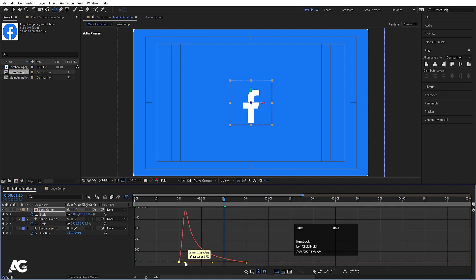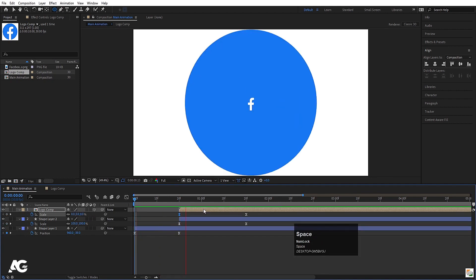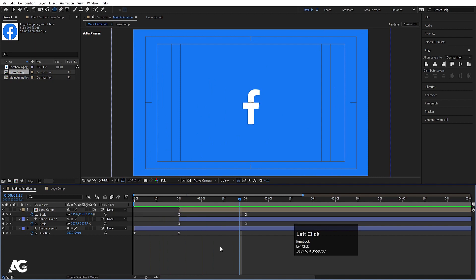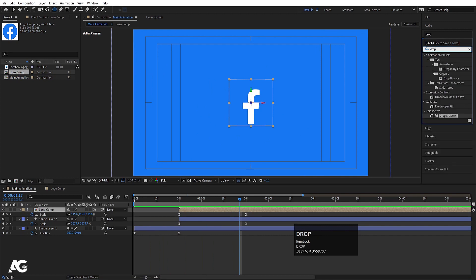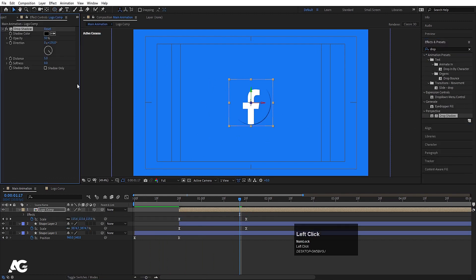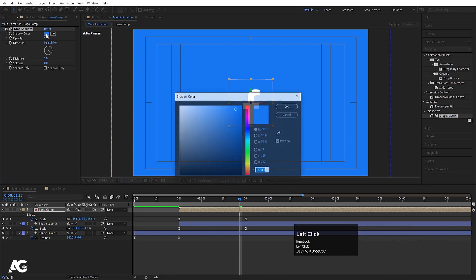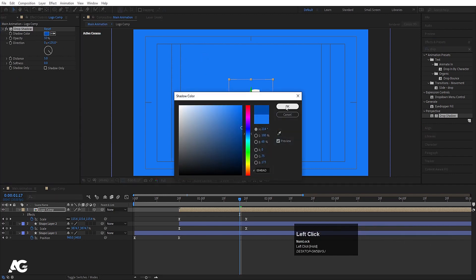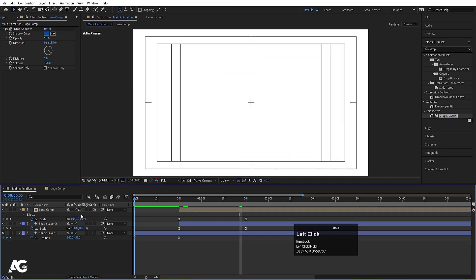Now if I play from the start I get this kind of animation. Go to the Effects and Presets panel and search for Drop Shadow. Double-click to apply it. With the color picker choose the blue color, then select it again and choose a darker version of that blue. Increase the softness, and set the opacity to around 15.